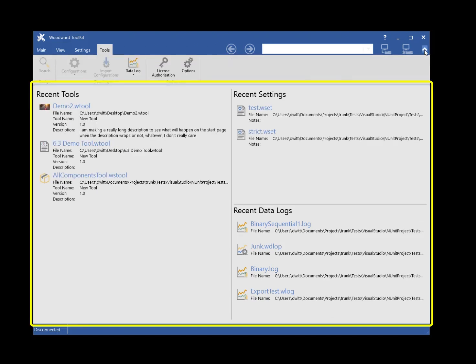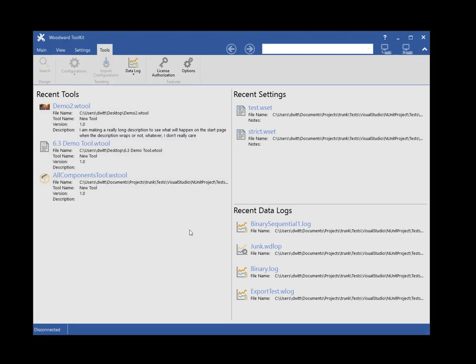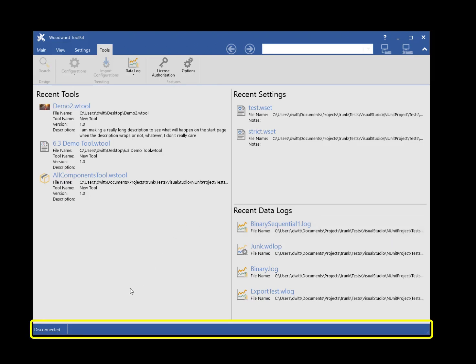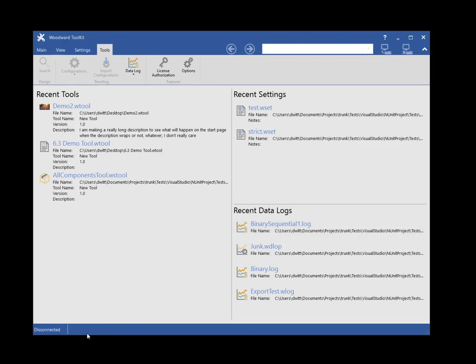Under the ribbon is the Start panel. The Start panel has three sections: the recently opened tools, the recently opened settings, and the recently opened data logs. At the bottom of the main window is the Status panel. The Status panel displays the connection state, connection details, as well as parameter editing limits and data logging state.